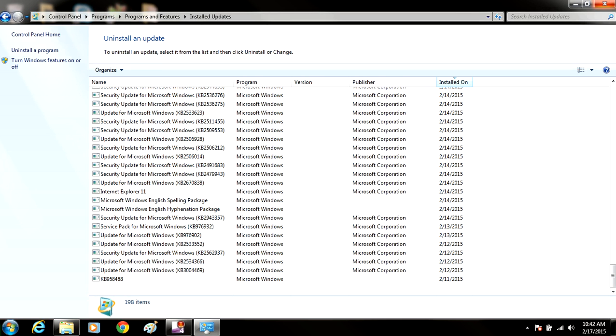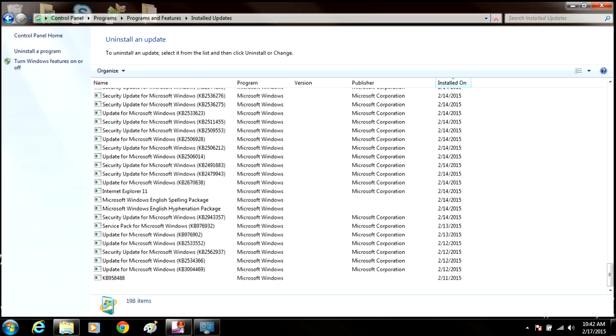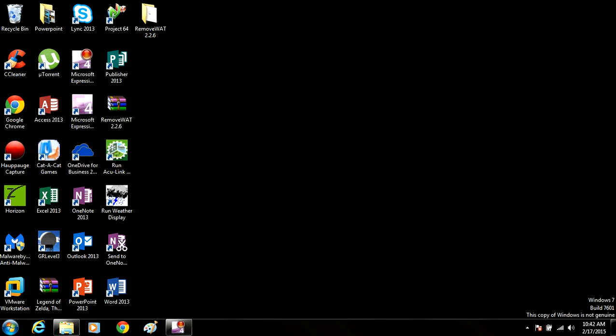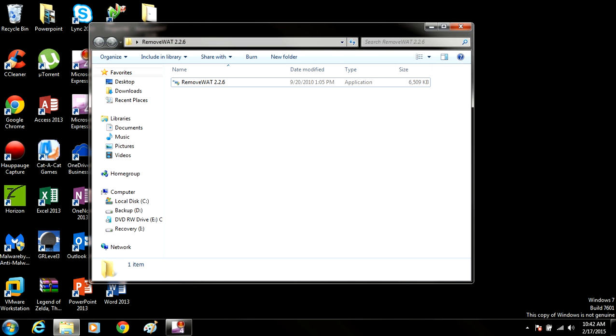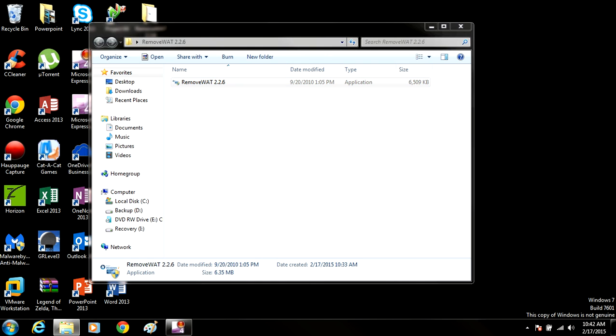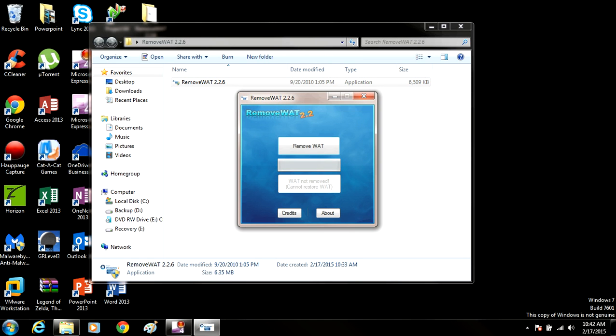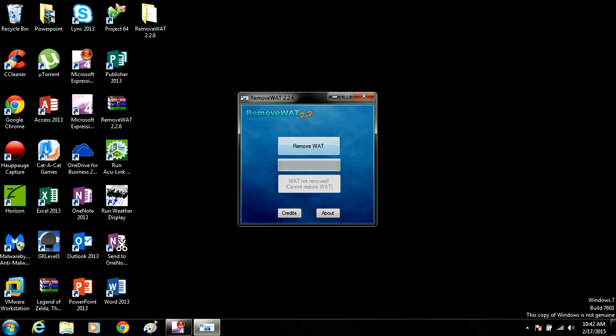Alright, so once you've removed that update, you're going to exit out of the control panel, and you're going to run the RemoveWAT tool. And in here, you're going to click RemoveWAT.